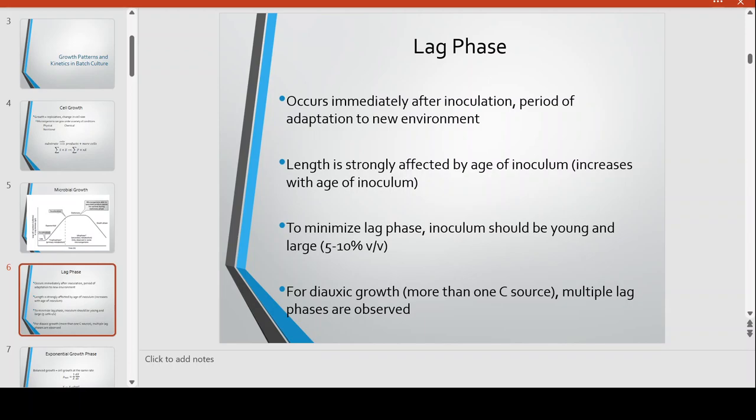Let's look at each individual phase. The lag phase, which occurs immediately after inoculation, is the period of adaptation to the new environment. The lag phase is strongly affected by the age of the inoculum — if the inoculum is old, the lag phase is very long. For example, if you culture microorganisms and harvest a concentrated cell preparation that you are not able to immediately inoculate, the longer you store that inoculum, the longer the lag phase.